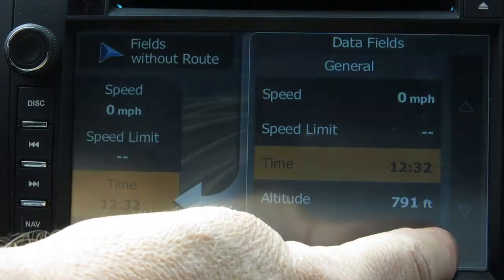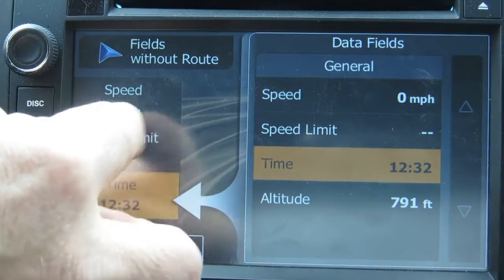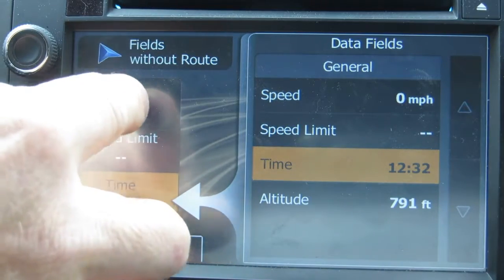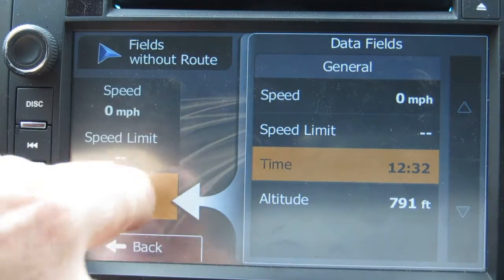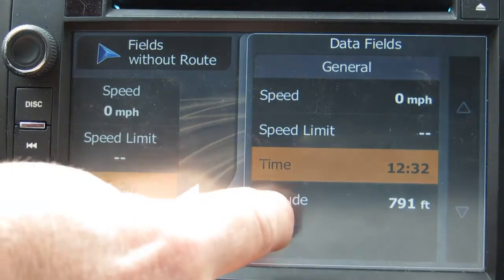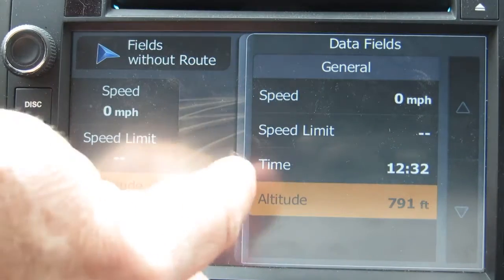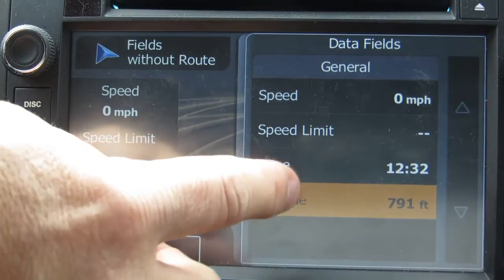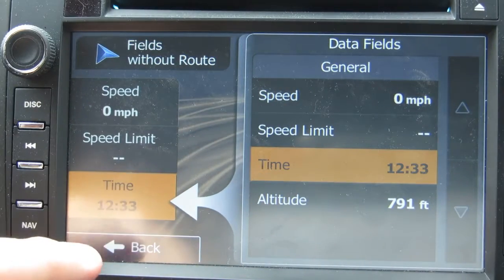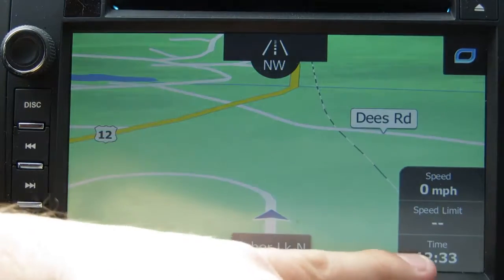Click and hold there and then you can move whichever one over to the display that you want. I have speed, speed limit, and time. You can change that to add altitude or whatever — I don't think that's very useful — but there's your time. Go back and your time will be set.